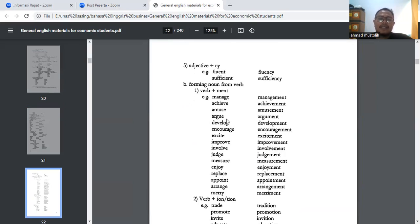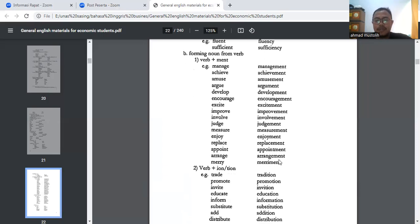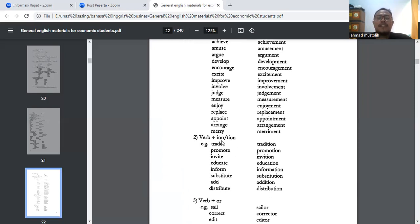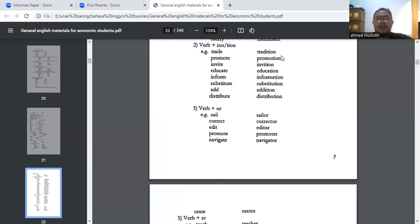Bagaimana membuat kata benda yang berasal dari kata kerja? Yang pertama, verb plus -ment: manage → management, achieve → achievement, amuse → amusement, argue → argument, develop → development, encourage → encouragement, improve → improvement, involve → involvement, judge → judgement, measure → measurement, enjoy → enjoyment, replace → replacement, appoint → appointment, arrange → arrangement. Bisa juga verb plus -ion atau -tion: tradition, promotion, invitation, education, information, substitution, addition, distribution. Contoh: educate → education (mendidik → pendidikan), inform → information (memberi informasi → informasinya itu sendiri).